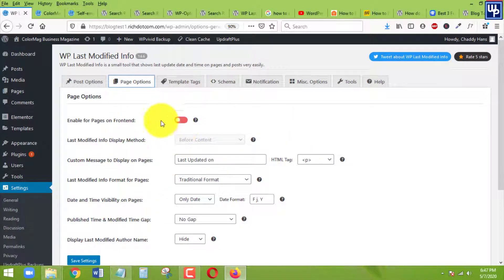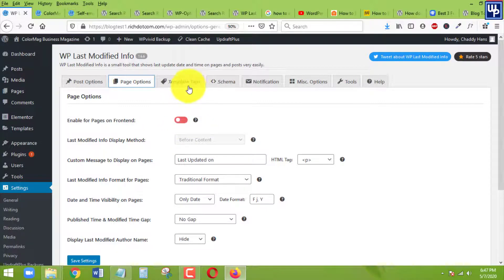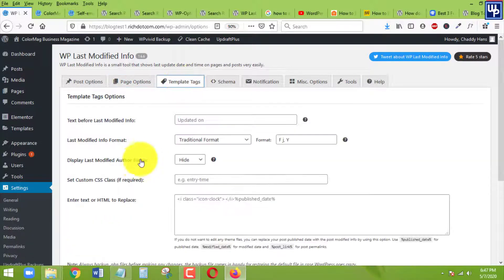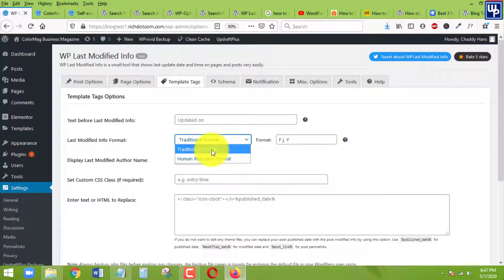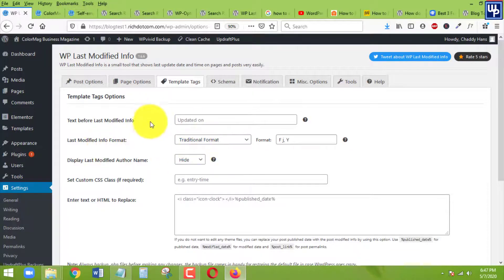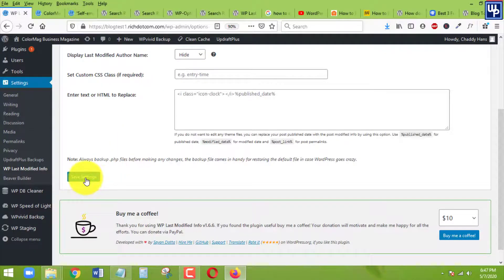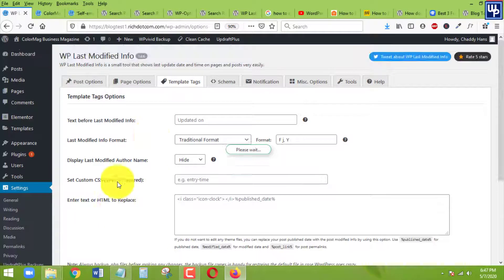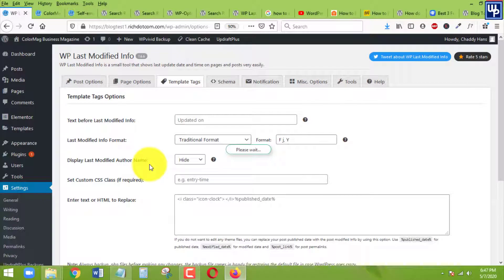Go to the template. Under template, make sure as well that this one is traditional format. After that, click on save. That's all there is to it that you need to do.